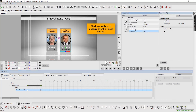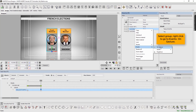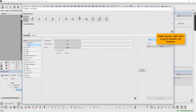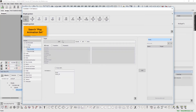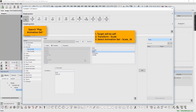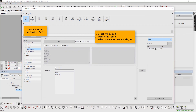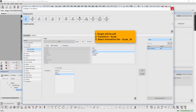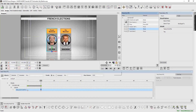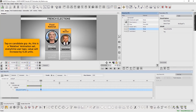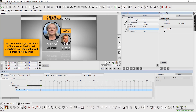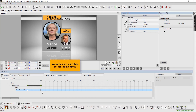Next, we will add a gesture event on both groups. Select group, right click to go to events, and select on gesture. Search play animation set. Again, the target will be self. Select transform to scale. Select animation set to scale in. Now cue and play. Select gesture mode. Now tap on candidate group. As it is a relative animation set, we want the group to scale to 0.25 units every time the user taps.